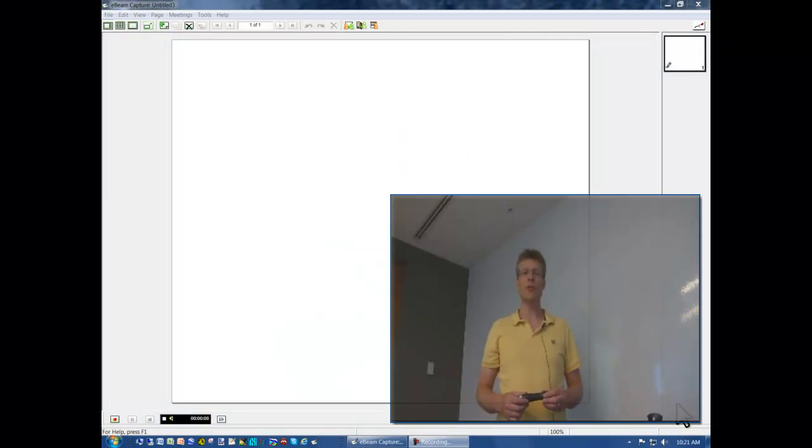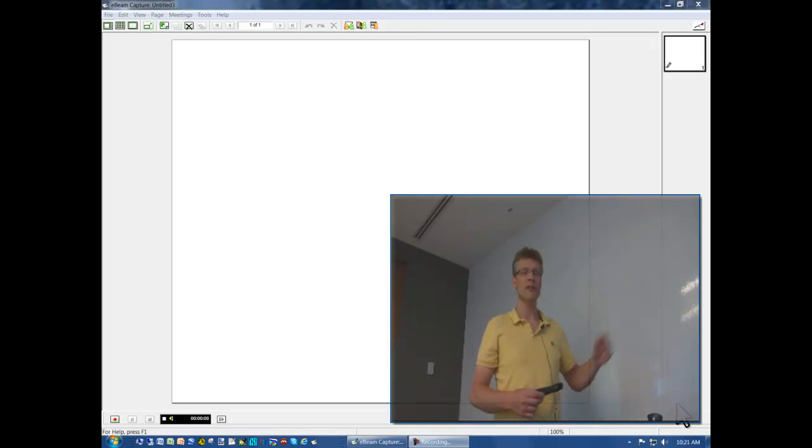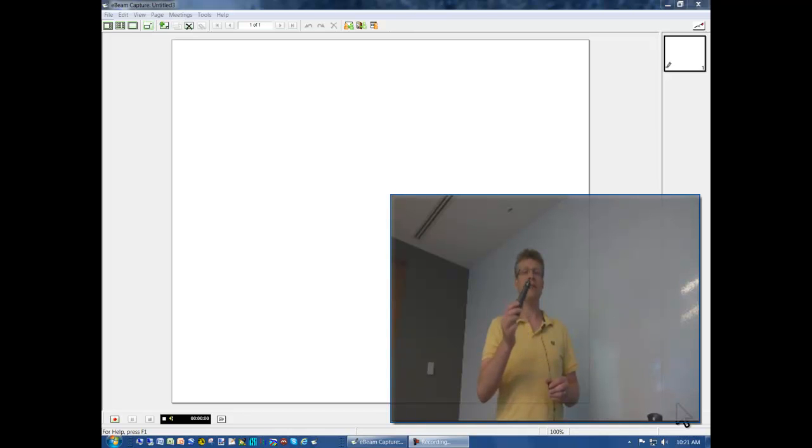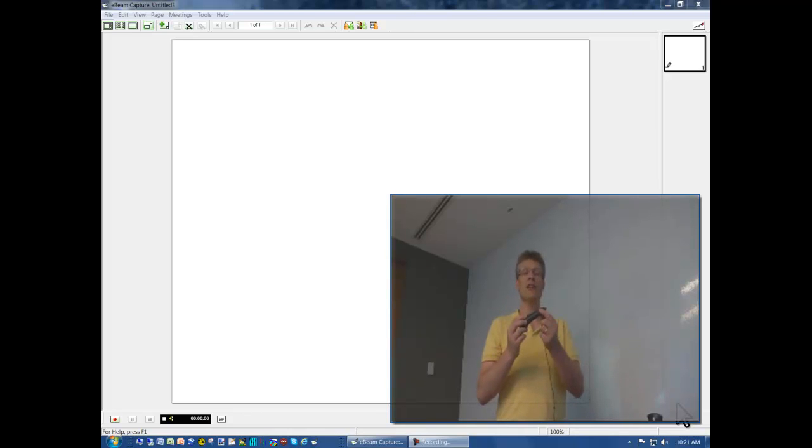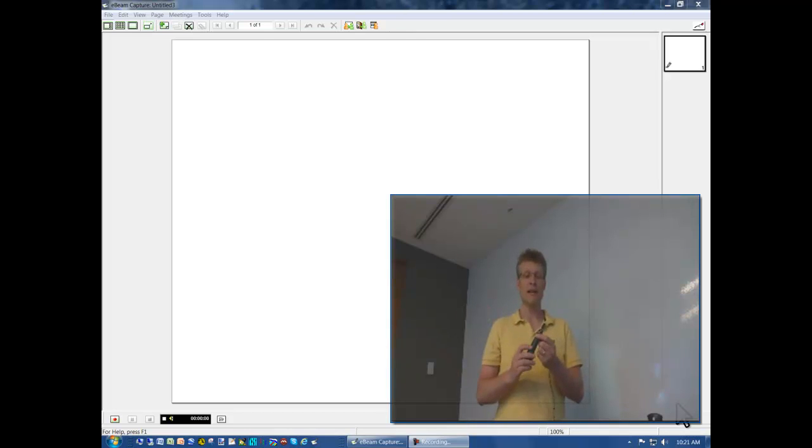Good day and welcome to our very short course on how to use the eBeam system to record a whiteboard. Behind me is a wall with a special coating that lets you write on it with a dry erase marker. This is inside a very interesting electronic device which is part of the eBeam system. I'll give you a quick overview and then we'll step back and go through the components.